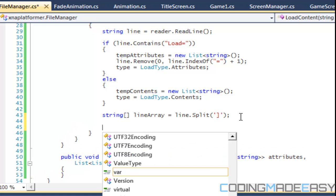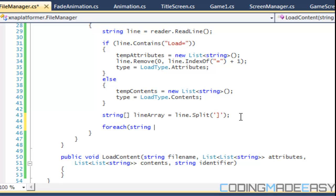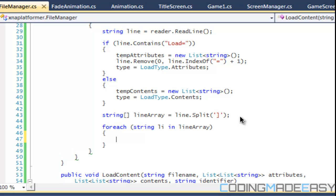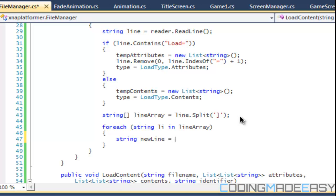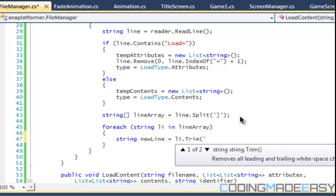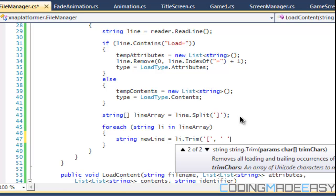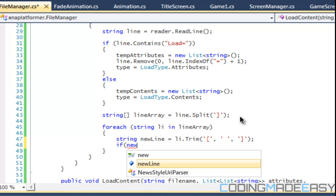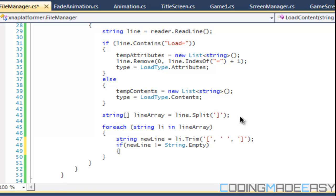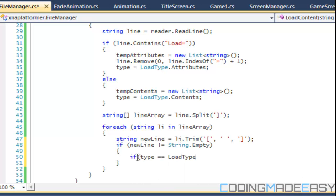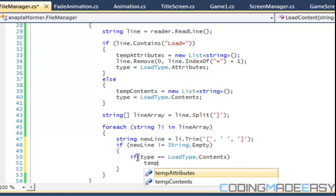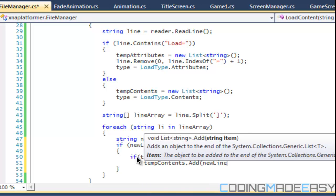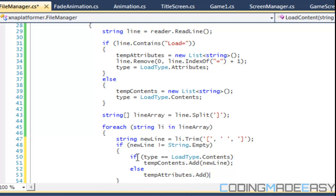We're going to use a for each statement — for each string li in line array. We create a new line equal to li dot trim, trimming any spaces just in case. Then if new line does not equal string dot empty, we check what type it is. If type is equal to load type dot contents, then temp contents dot add new line; else temp attributes dot add new line.